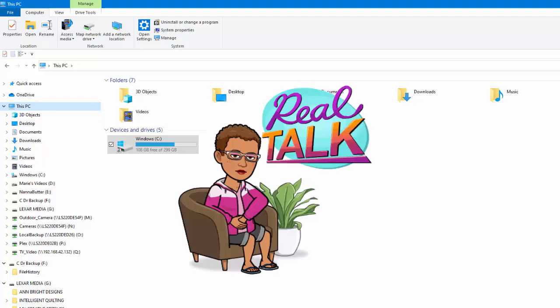Okay, now that the computer nerd stuff is over with, we can get down to the business of downloading digital quilt files from the internet. Stay tuned for part two. Thank you.